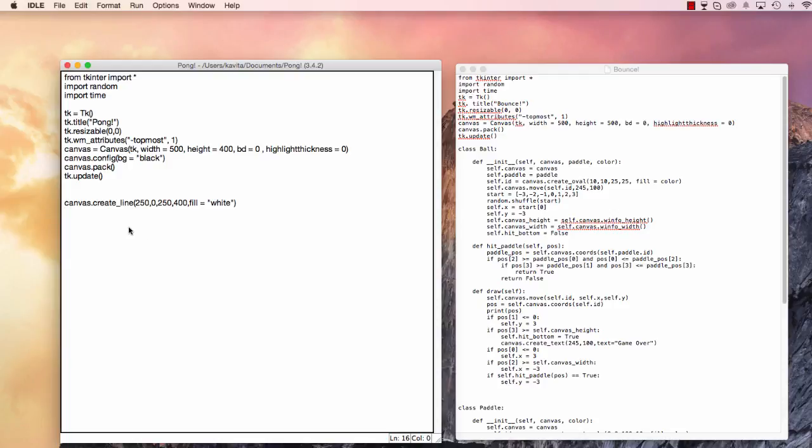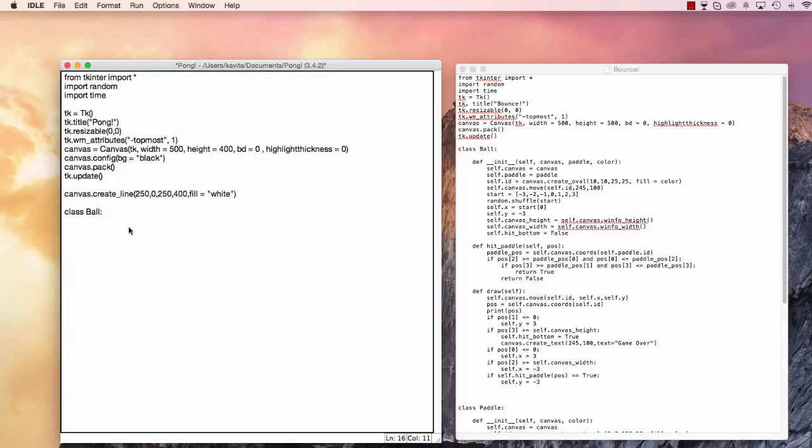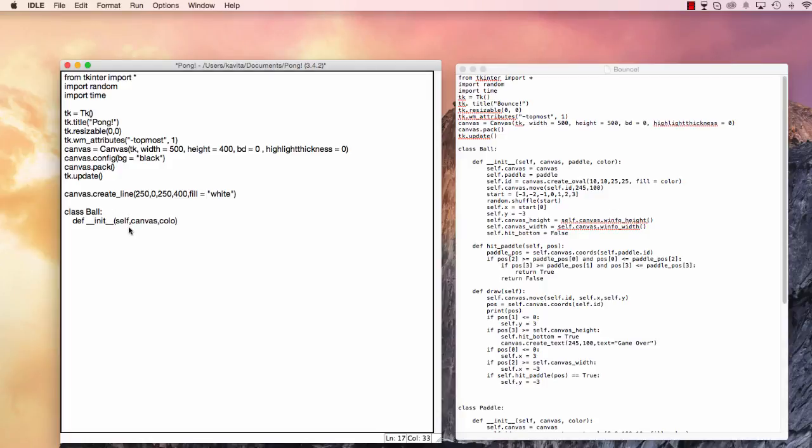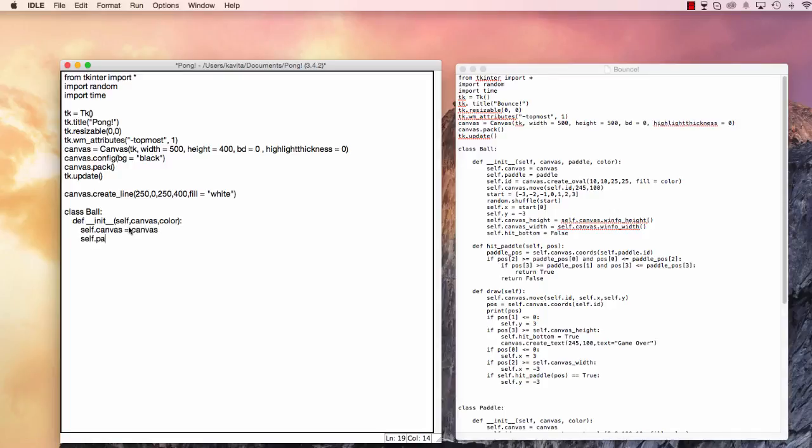So let's create a new class. That class is going to be called class ball. So like our previous one class ball, we're going to initialize it, but we'll be initializing it the same way as well. Def init. We'll be taking three parameters, canvas and color. Let's put a colon. And then we'll say self.canvas is equal to canvas. And then what? We're going to say self.paddle, or actually we don't have a paddle yet. So let's wait.